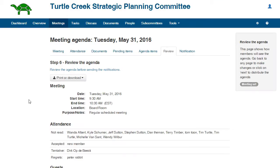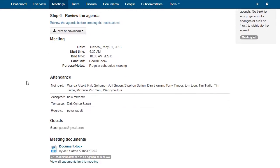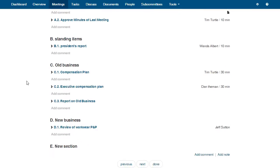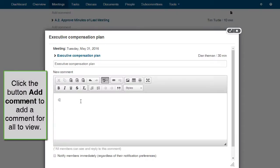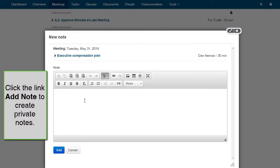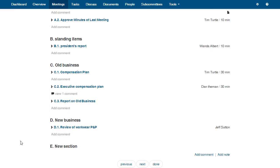Review. This is the tab where you can review the completed agenda. This is how the agenda will appear online to members and guests. Please note, this is where members can add comments on a specific item for all to view. Members may also write notes on a specific item, which only they will be able to view.